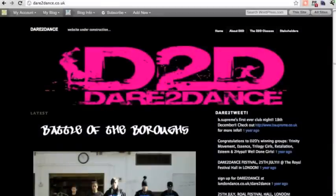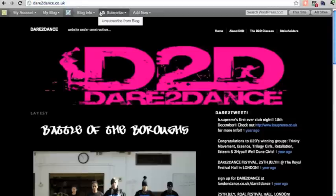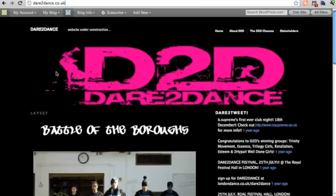Hi, this is Rob from robcubbin.com. I'm going to move a wordpress.com site over to a wordpress self-hosted .org site. This site has its own URL, which means the name servers at the domain name registrar are pointed to wordpress.com. We're going to change that and set up WordPress at a self-hosted server hosted by Bluehost.